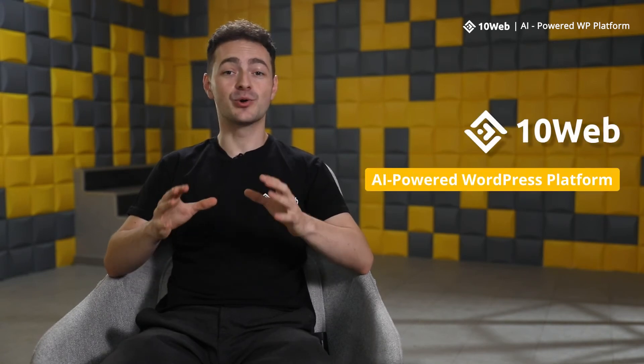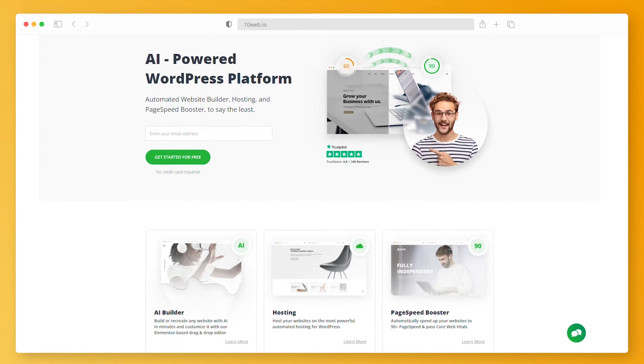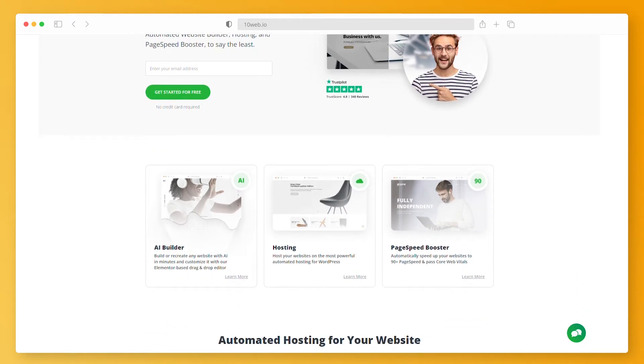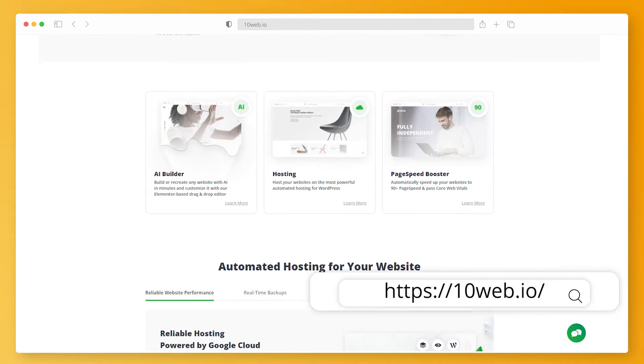Speaking of high speed and optimal performance, if you want your website to run smoothly and give your visitors and potential customers the best user experience, you should check out 10Web, an AI-powered WordPress platform. You will get an automatic 90-plus page speed score, which will allow your website to pass Google's Core Web Vitals assessment and excel in the search rankings. Visit 10Web's website to find out more.